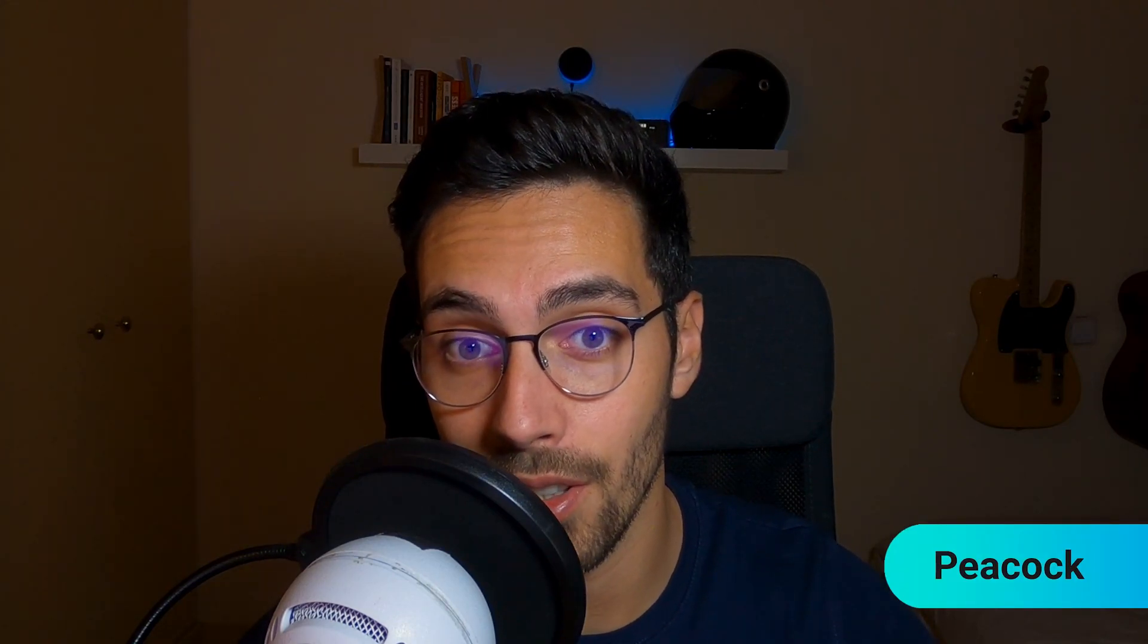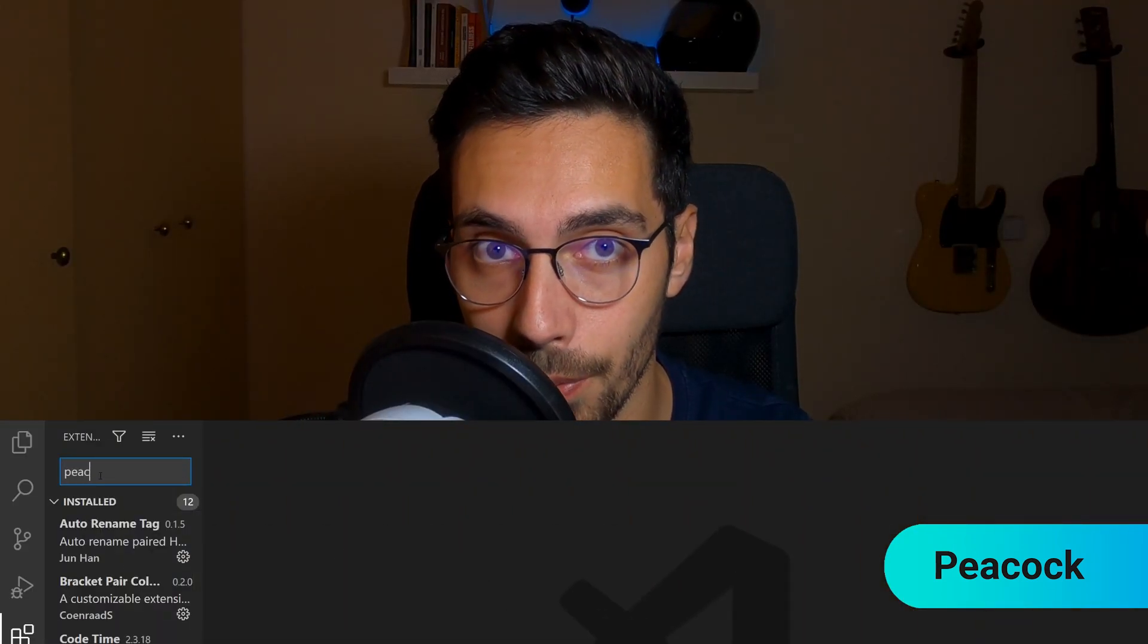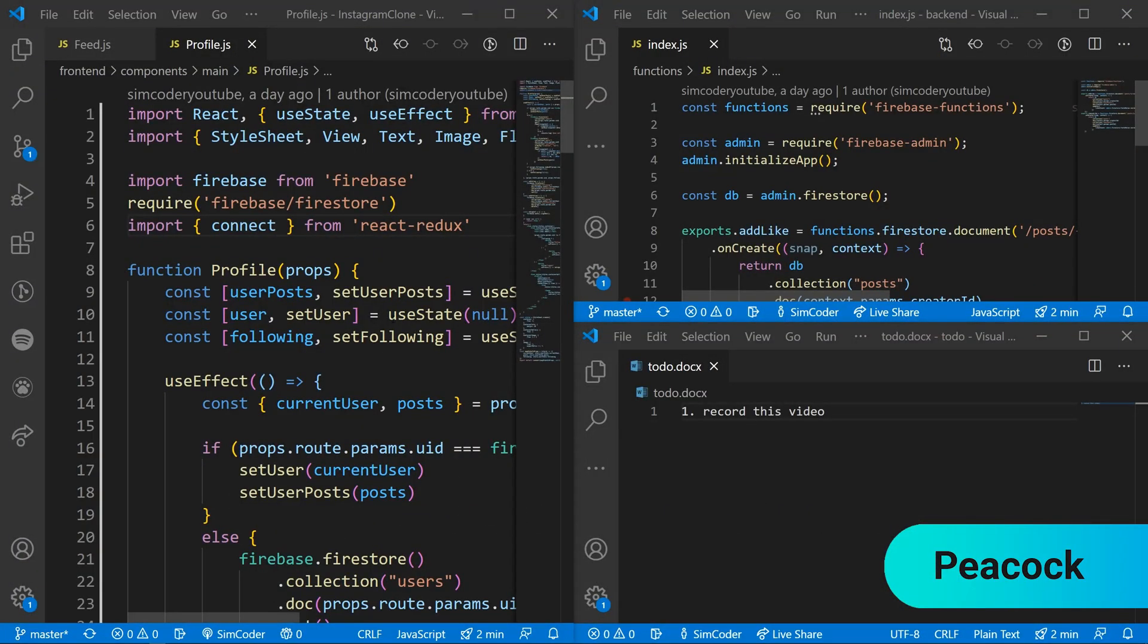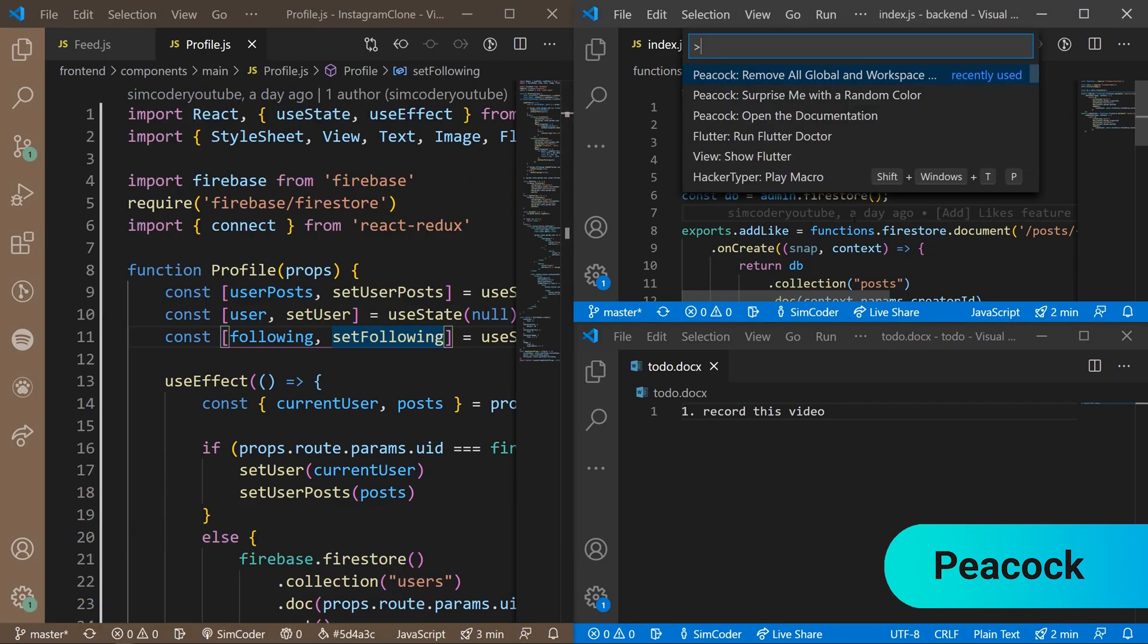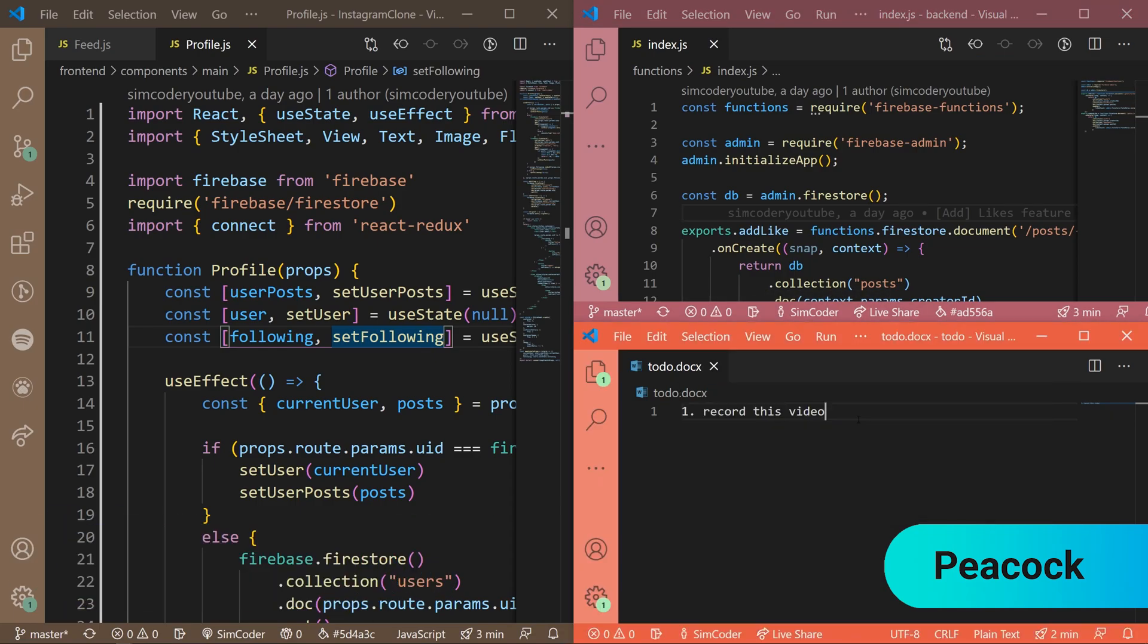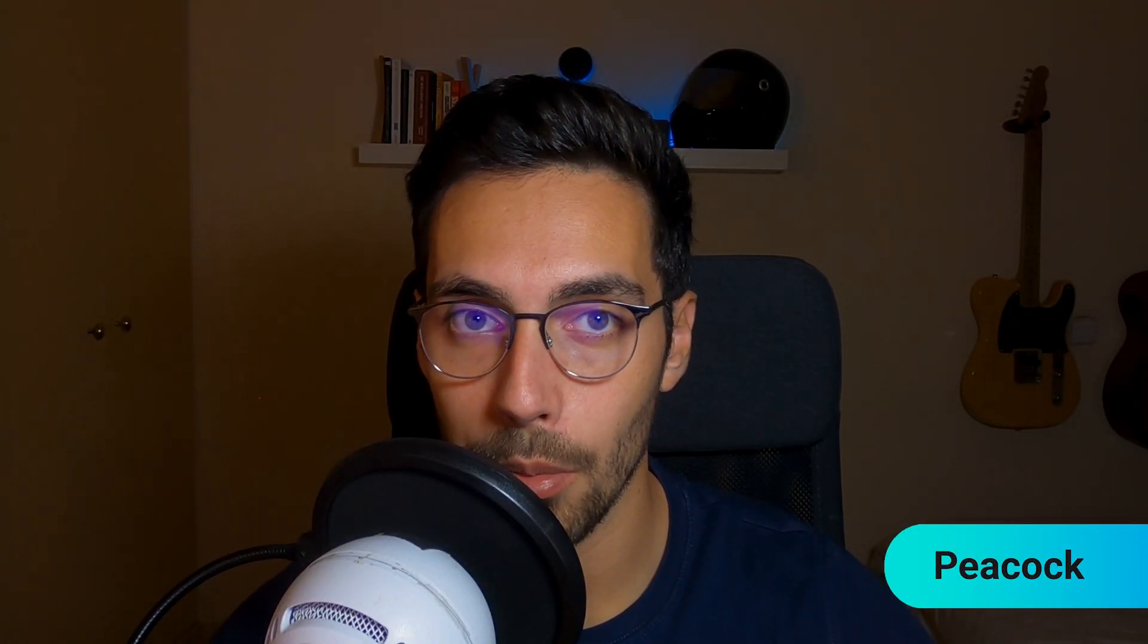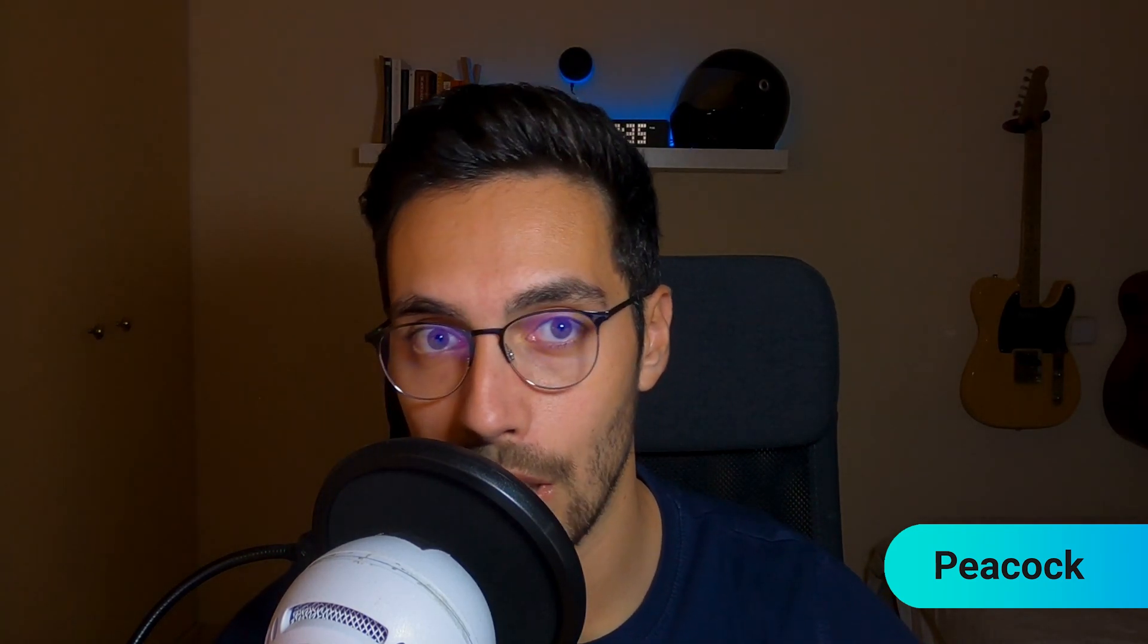Another visual extension is Peacock. Peacock is just an extension that changes the color of the VS Code window, which is useful if you have a lot of Visual Studio Code windows open and you sometimes lose track of where you are and what window you have to be on. I use this because, for example, I have a window for the front end, a window for the back end, a window with a to-do list, and a window with God knows what. So by changing the colors of each and every single window, I'm more easily able to find what I'm looking for and make sure I'm not searching around on the screen for what I want.